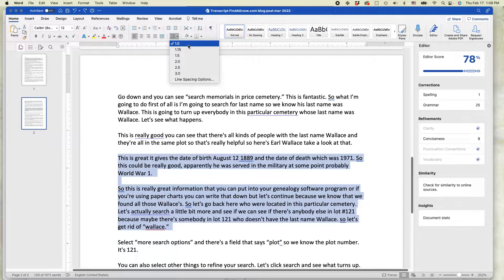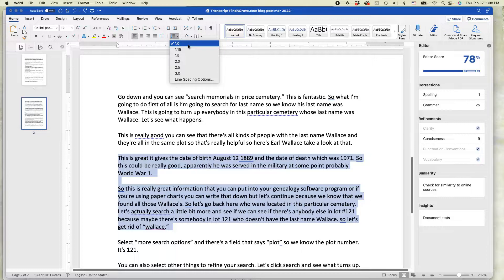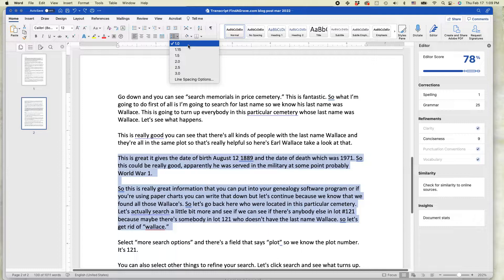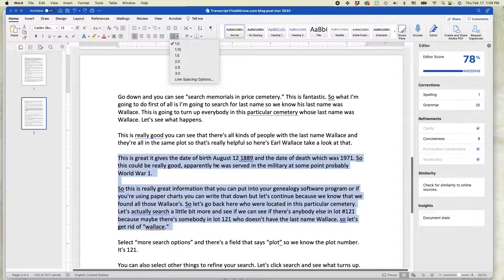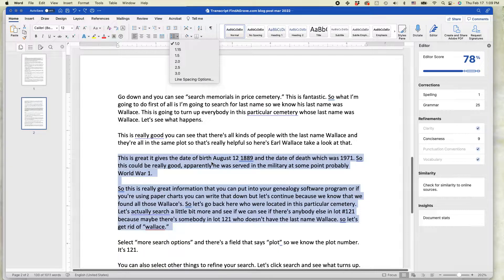You'll see the default here is 1.0. That means that each line of text is exactly on its own line. There's no spacing between them, although you can see a little bit of spacing exists. That's more because of the font size than anything else.